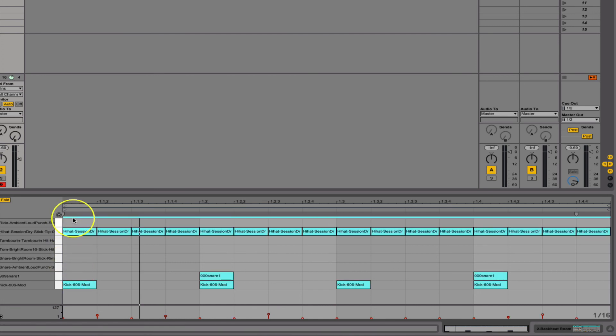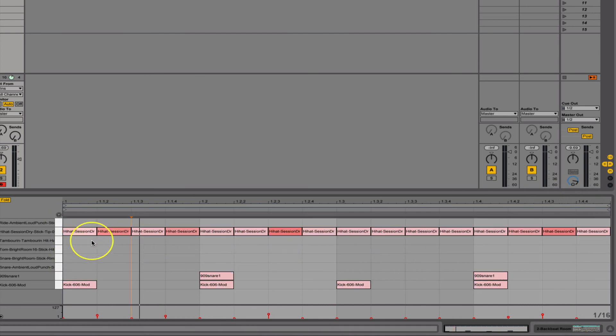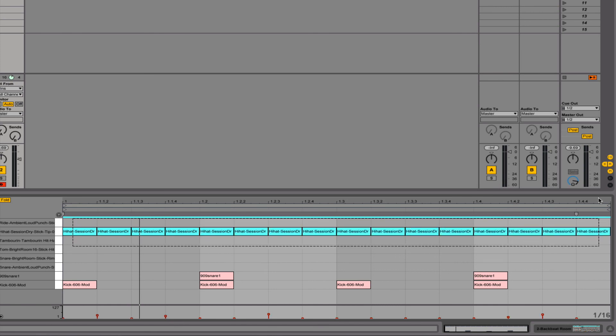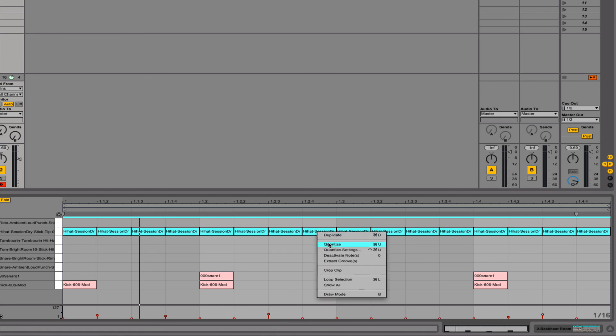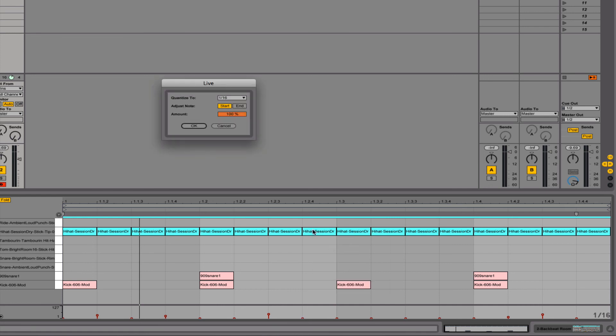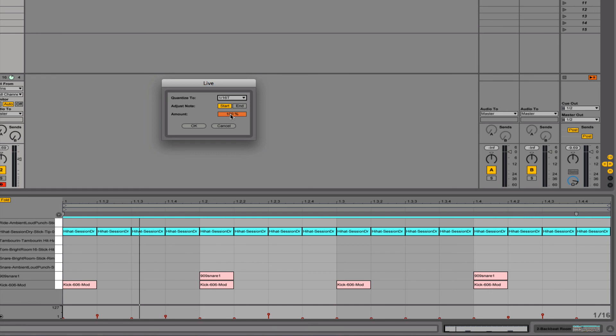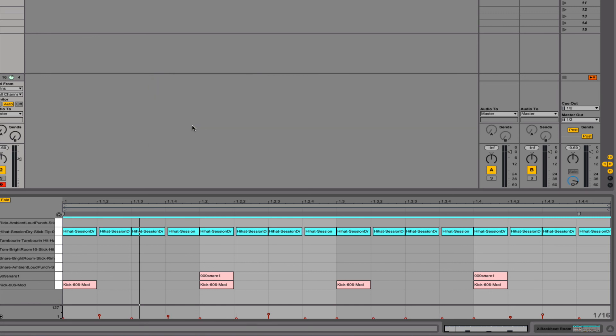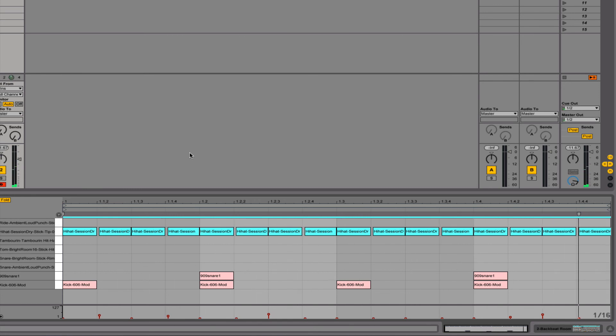Now you could either highlight all your parts and quantize them. Or you could just say, oh I want to put a little shuffle to these hi-hats. Let's say. So I'm going to highlight those, right click, quantize settings. And a little trick I like to do is I will set it to a 16th or 8th note triplet. And I'll just shuffle it a little bit. So let's try 20%. That might be too much, but we'll see. I kind of like that.